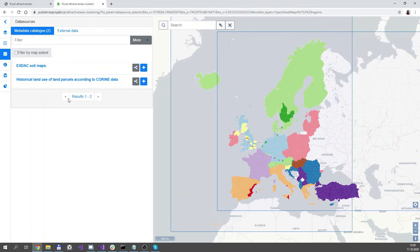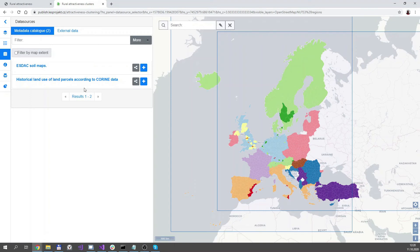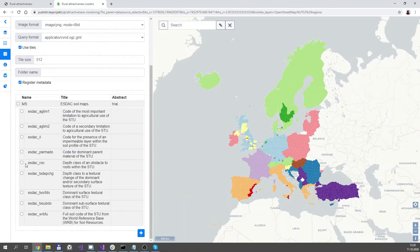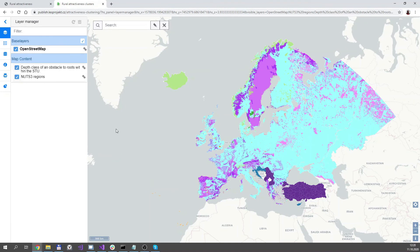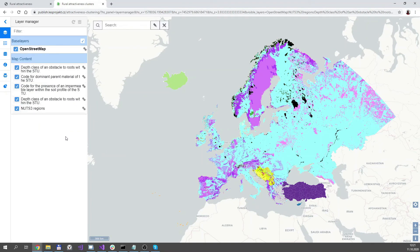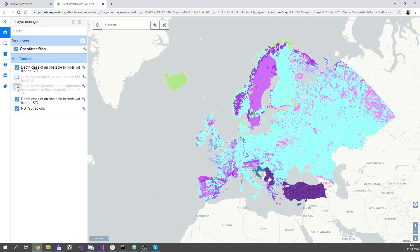The next tool allows you to add more data to the map. As you can see, there are two tabs: Metadata Catalog and External Data. The Metadata Catalog offers some predefined datasets that are stored in the catalog on the server and are free to be used in the map. Let's try this — I'll select the first one and click on the Add button. It's a WMS service, so we'll have to select one of the layers and click Add. You can see it added in the map, and you can select more layers to be added. You can then switch them in the layer manager on and off.